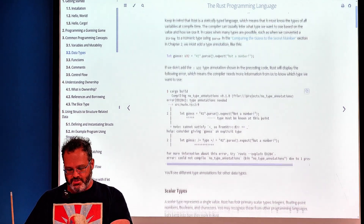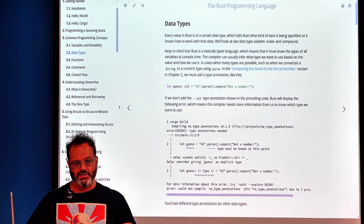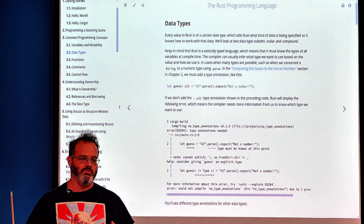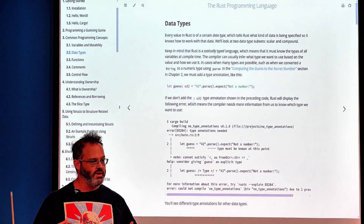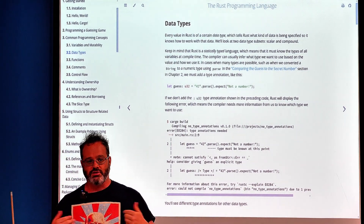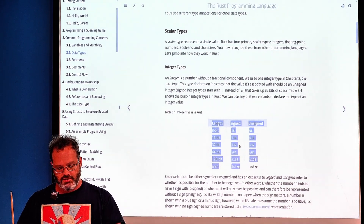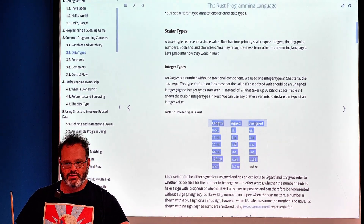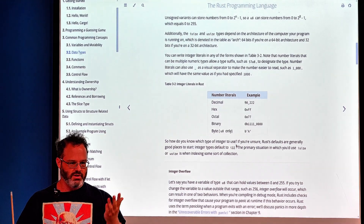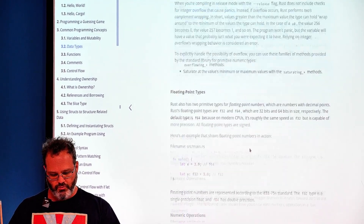We also went over data types. In the guessing game, we took a string from the user and had to change it by calling parse, which uses type inference to convert the string to the required integer type. We also covered the different integer sizes: 8, 16, 32, and 64-bit, and various numeric literal formats including decimal, hex, and octal.